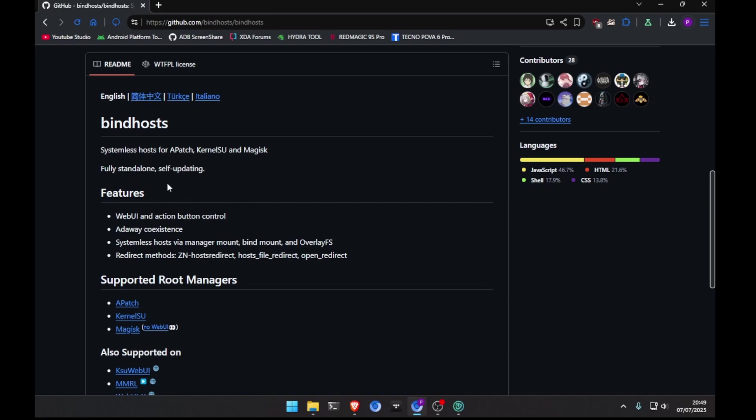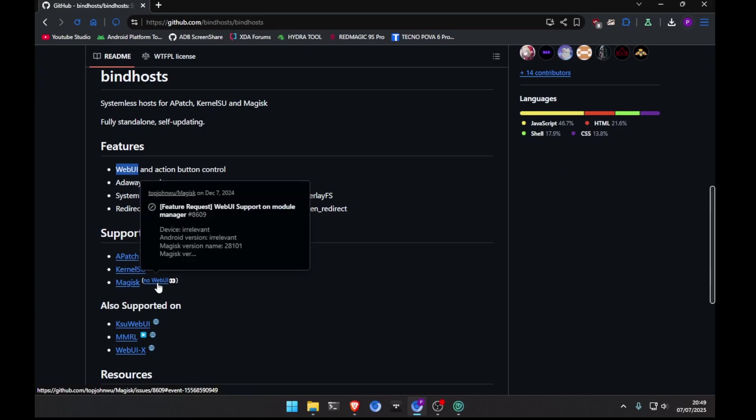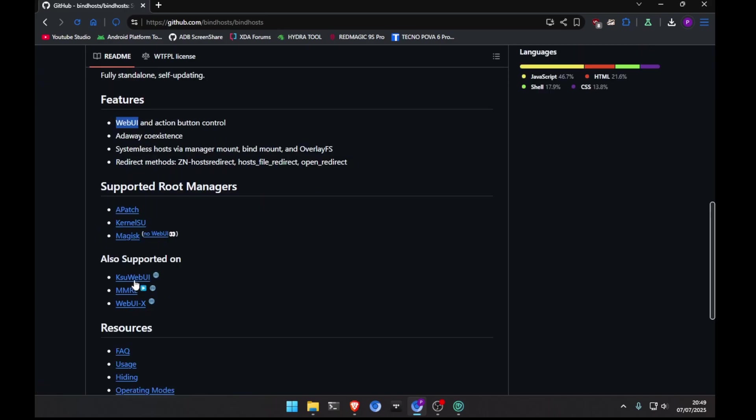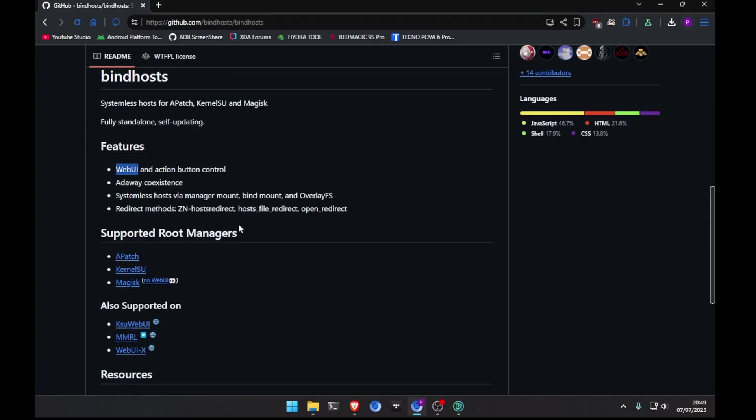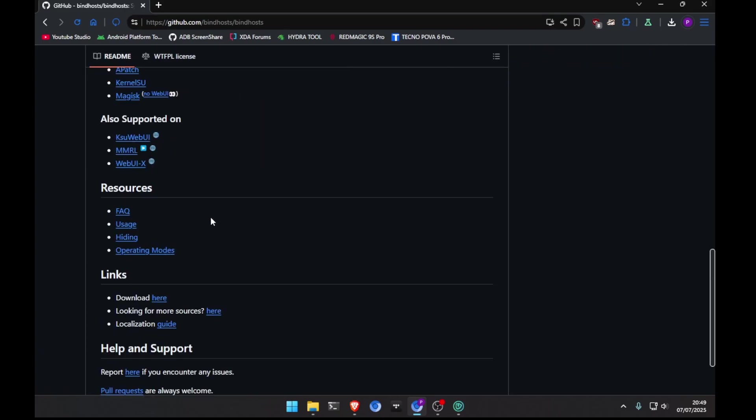And the hosts update automatically. Every week, I think so. But the only thing, if you have Magisk, you will need a web UI. In Kernelsu and Kernelsu Next, it's integrated. So, you can open more easily. Here, you can see you will need Kernelsu Web UI or MRL or Web UI X. You can probably find them on GitHub or Play Store.